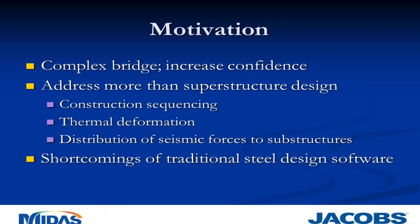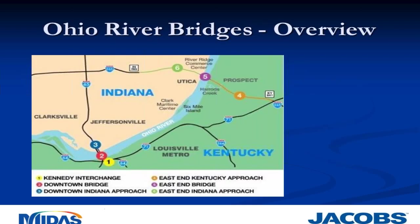Another reason to look at this was the shortcomings of traditional steel design software. For example, people who have used MDX might realize that sometimes you get pretty high demands in your cross frames. We know why MDX is generating those, but we're not really sure that they're truly realistic of what's going on. And then finally, it gave us an example to learn and evaluate the MIDAS program itself.